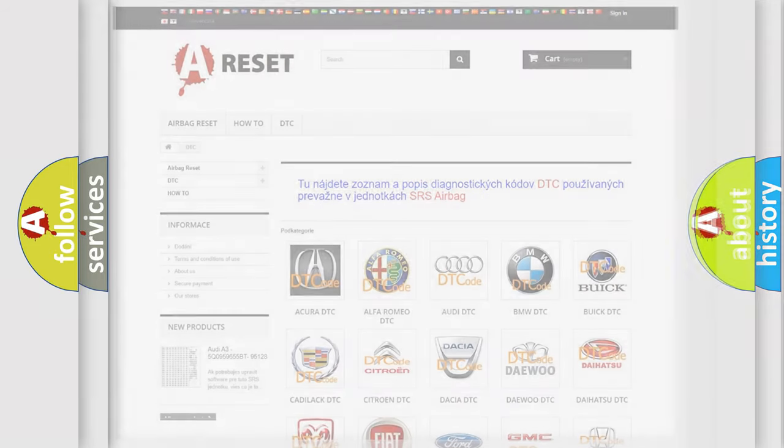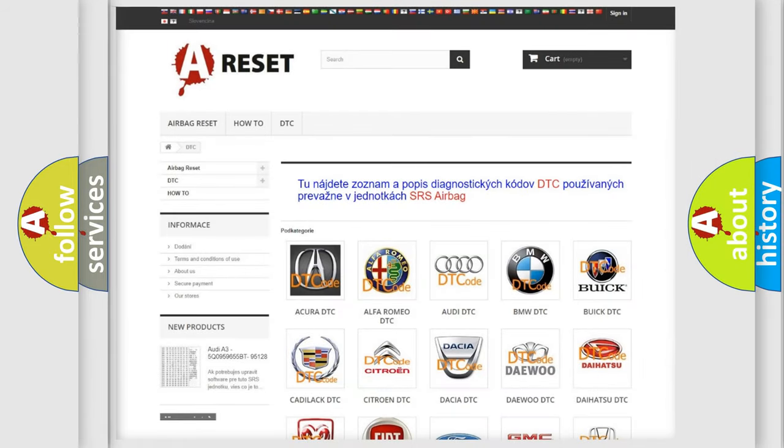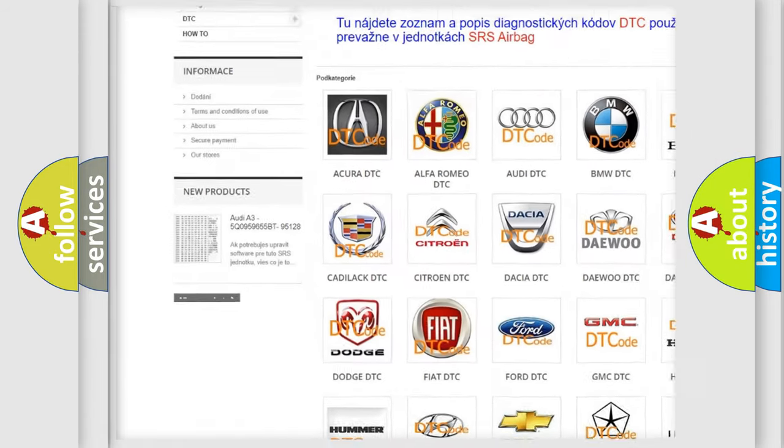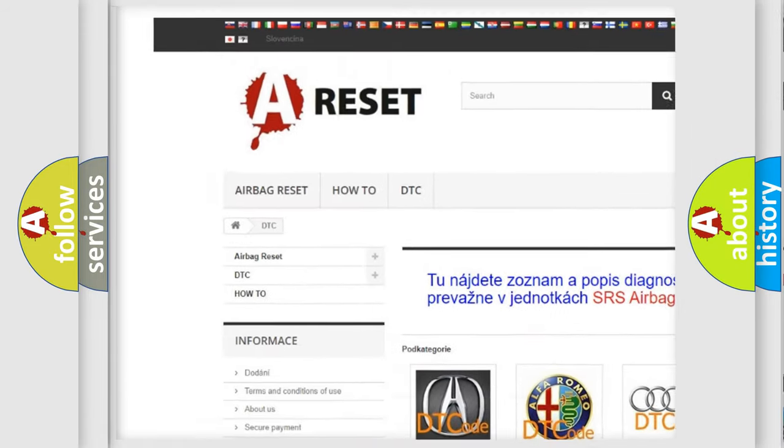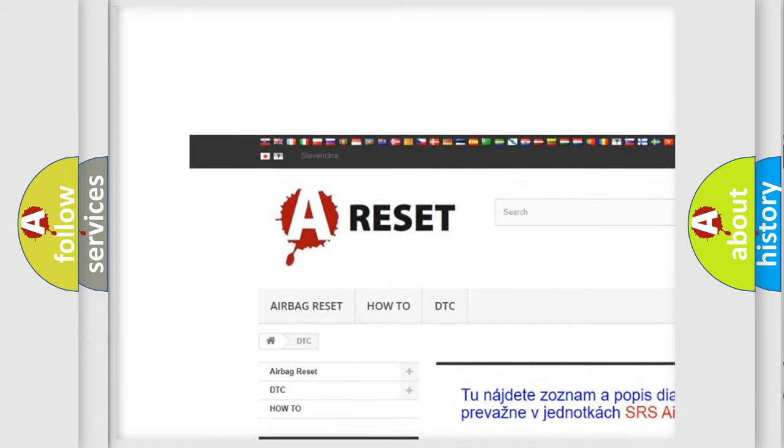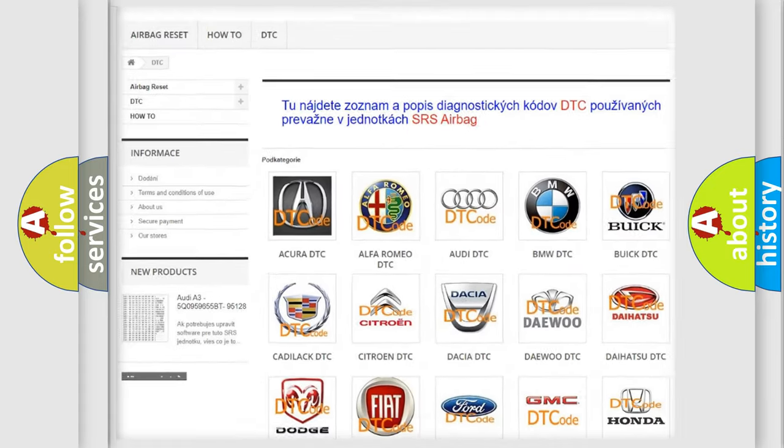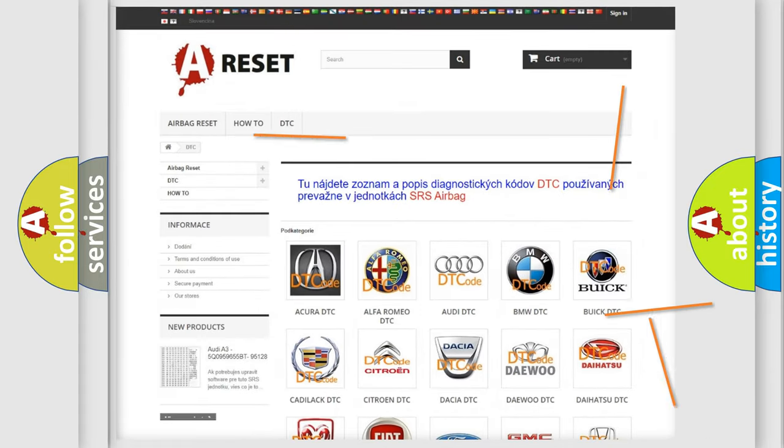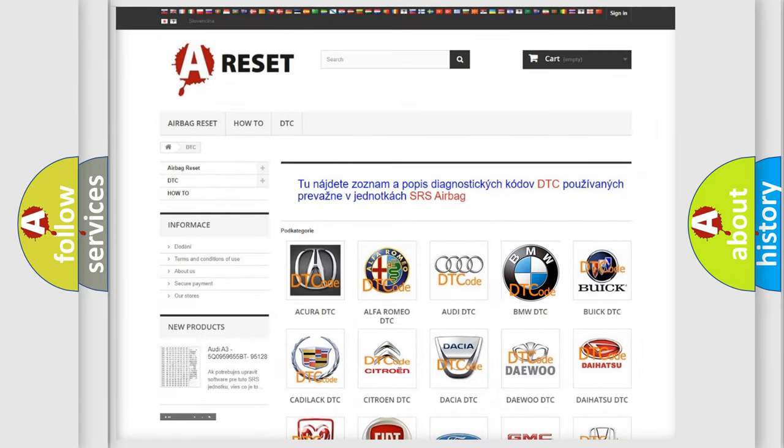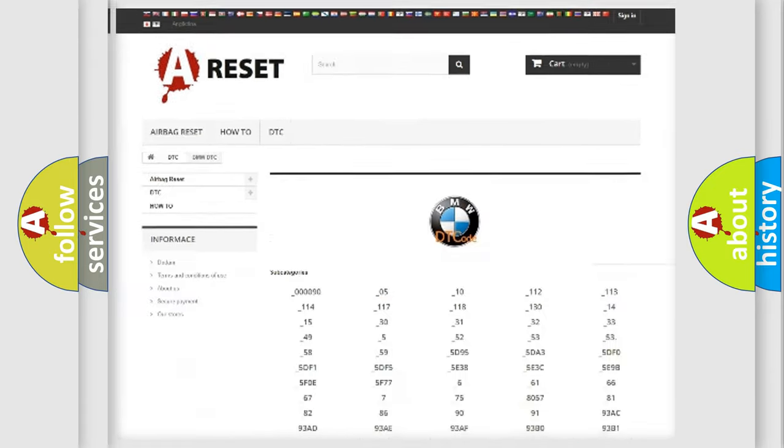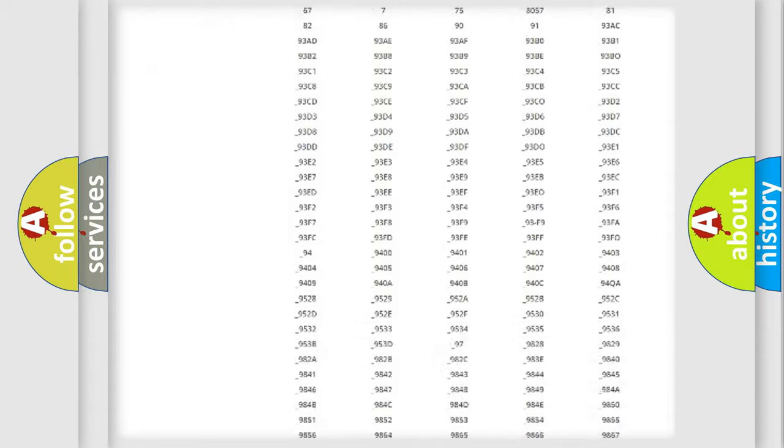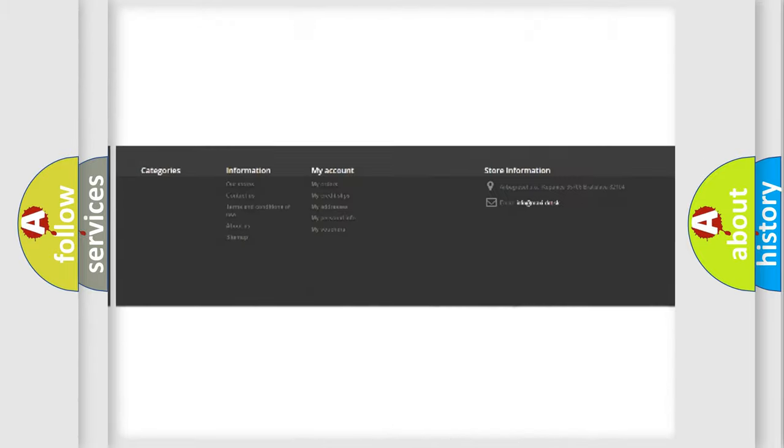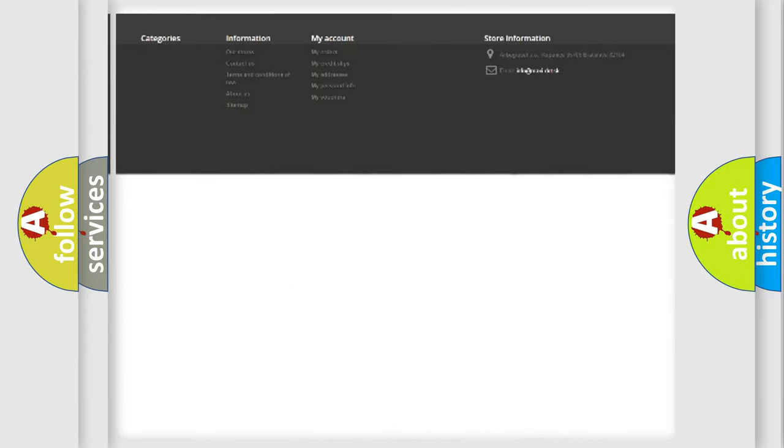Our website airbagreset.sk produces useful videos for you. You do not have to go through the OBD2 protocol anymore to know how to troubleshoot any car breakdown.